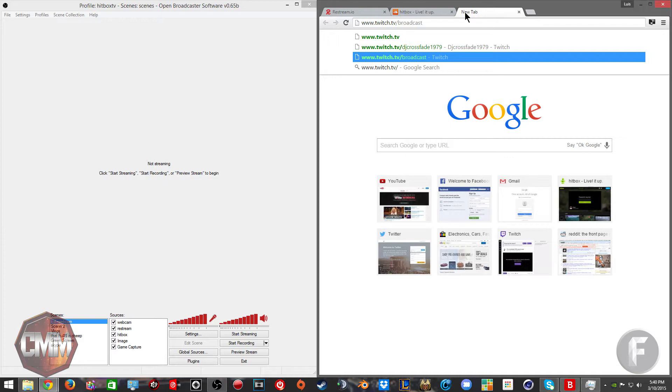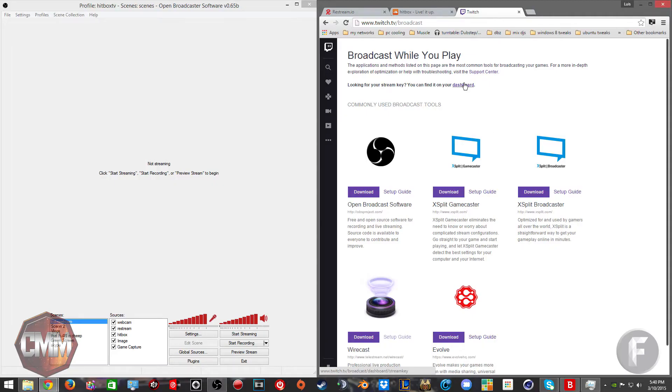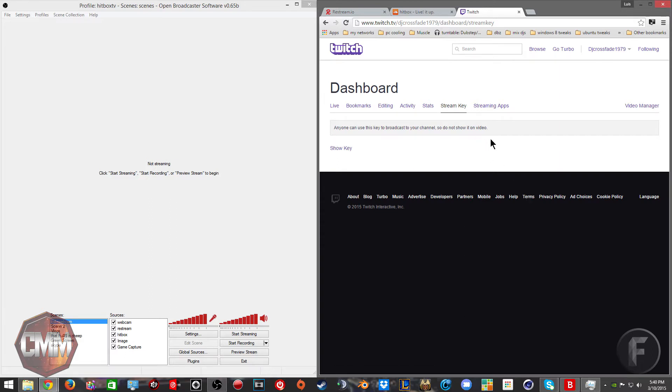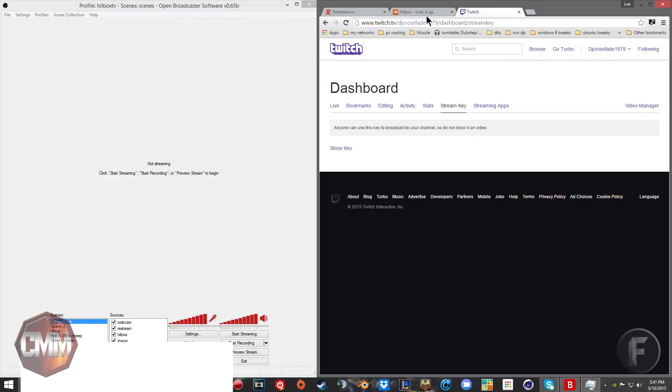Once you go there, it will show you your key. You go and get your key on the dashboard. You click the dashboard and go to show key. I'm not going to show you my key because I don't want to get my stream taken over.